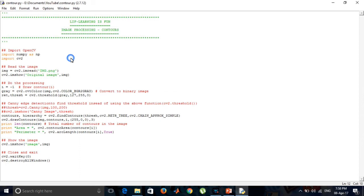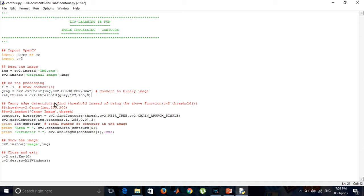Moving to the code: we have imported numpy for mathematical operations and cv2. We have loaded the image img.png — if you want to use JPEG you can use .jpeg extension. We display the image using imshow. We set i = -1, which draws all contours in the image. We convert the image to grayscale to obtain the binary image, and ret and thresh hold the threshold values.